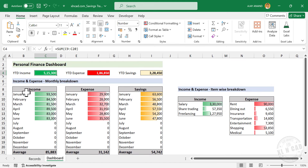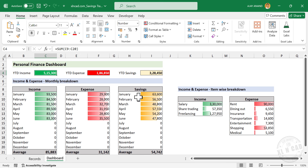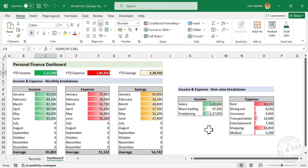We have five tables here. The first one is Income — this table has the total amount received in each month. Right now this table is displaying the records up to June because we have the records up to June. The second table has the monthly expenses. Next table is Savings, and this table is about how much I could save each month. Below the tables, we have the average monthly income, average monthly expense, and average monthly savings.